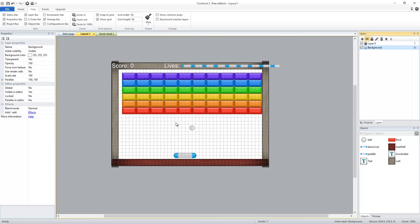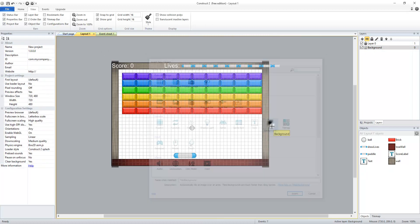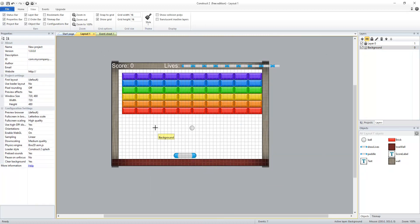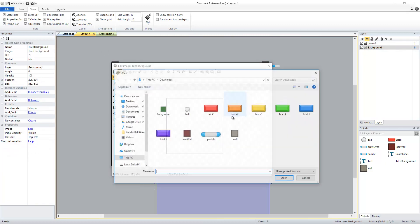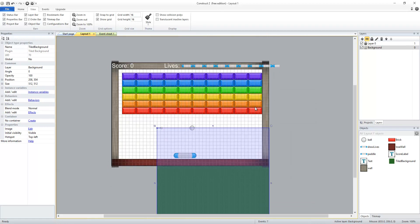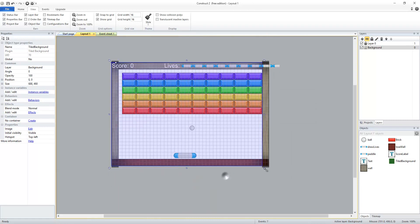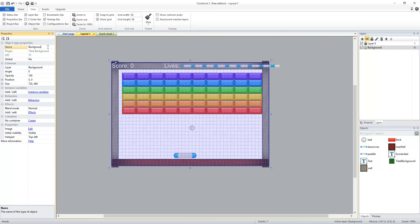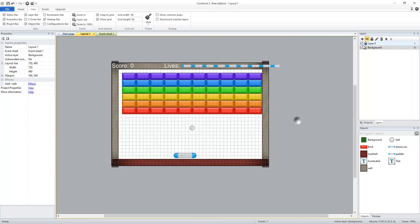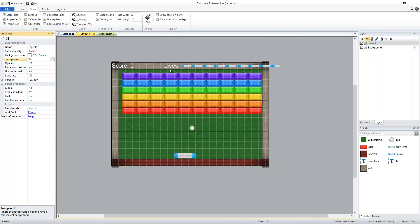In my background layer I'm going to double click and create a tiled background object. Then I'm going to load my background image that I've created and resize it to the size of my screen which is 720 by 480. I'm going to go back to layer 0 and change my transparent value to yes so that I can see through that layer and see the layer underneath it.